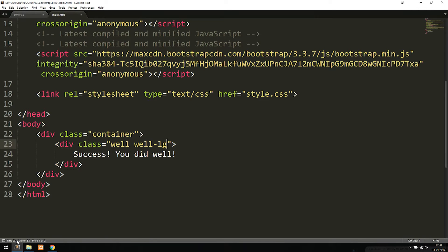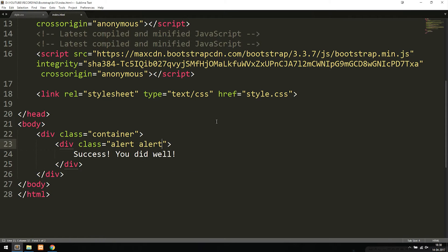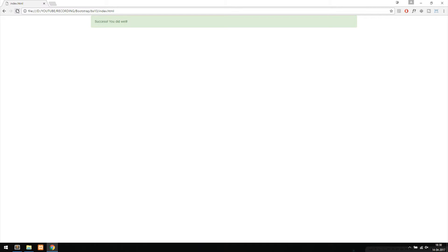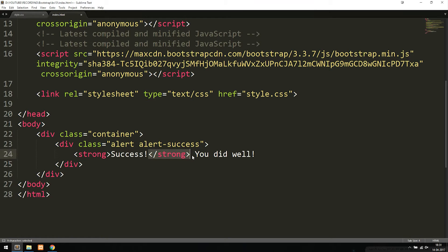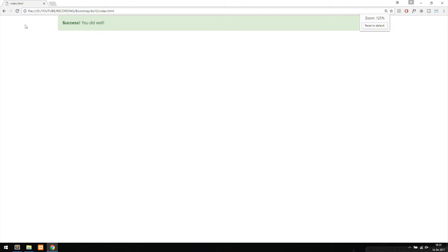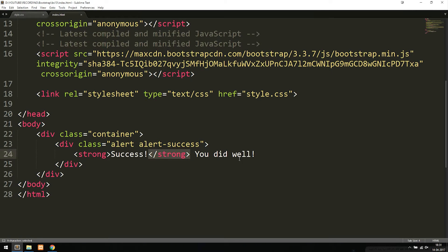Now if I want to include styling that indicates danger or success, I can change 'well' to 'alert'. Instead of 'well-lg' I write the type of styling I want, so 'alert-success'. Refreshing the browser, we now get a green success message. To make the text bolder, I can wrap it in a strong HTML tag, and now we get a bold message inside our browser.